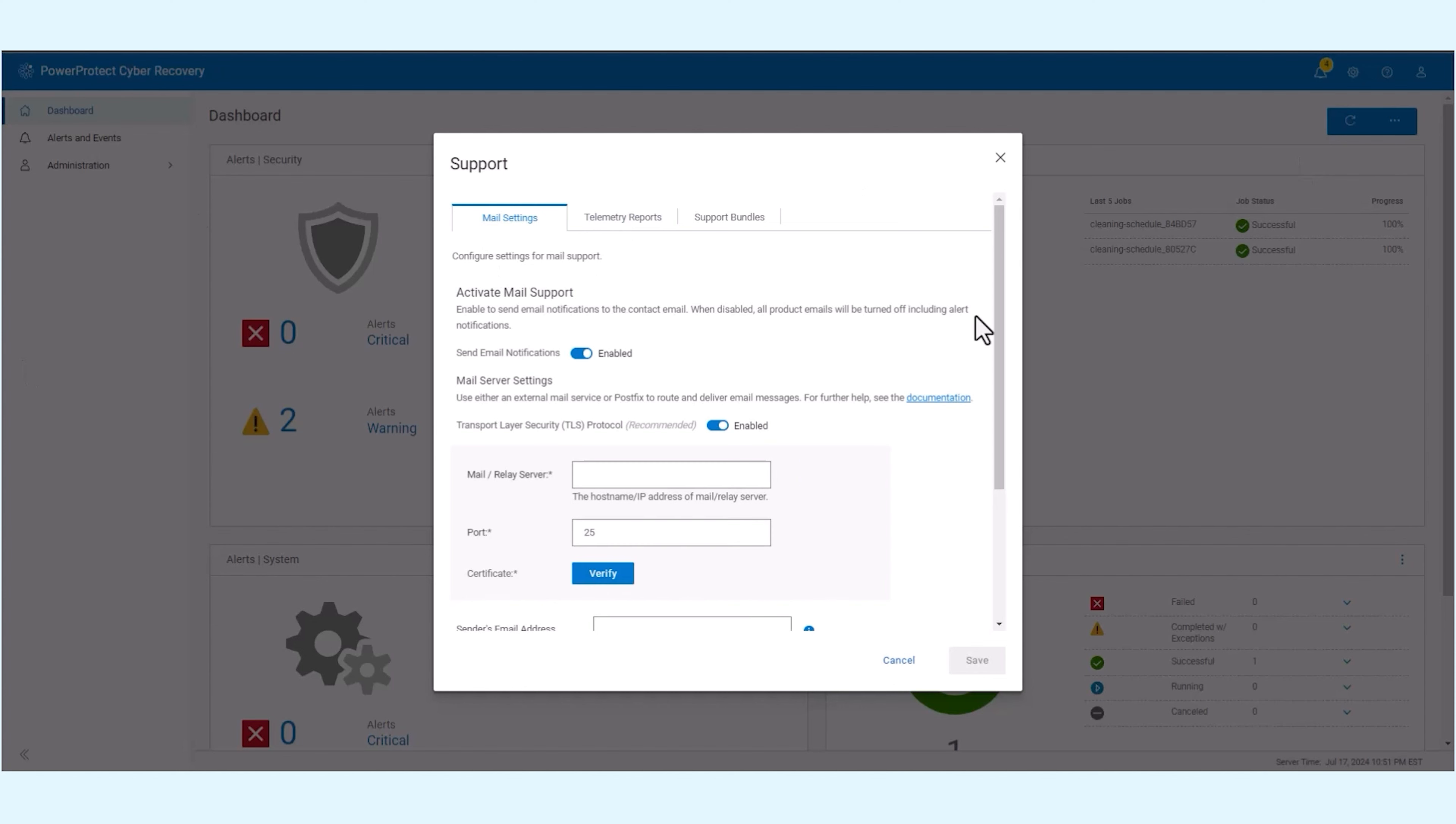In the mail settings tab, enable the send email notifications option. To secure your email communication, enable TLS encryption. This ensures that emails are not sent in clear text to your mail server, which is the default option.